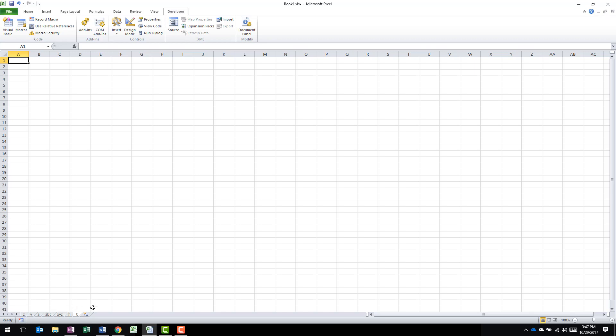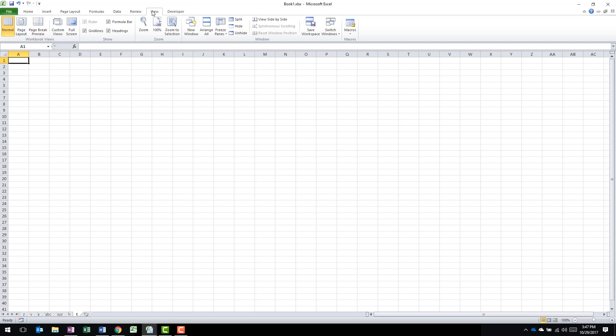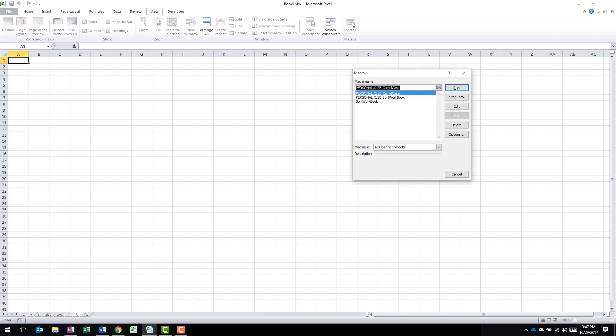you see I've named my worksheets just different letters and I want to alphabetize them. I don't want to have to drag and drop them. So the easiest way to do that is either from the Developers tab, you can click on the Macros or you can go to the View tab and click on Macros. Once you do that, you're going to find your sort workbook macro in the macro list. Highlight it and click Run.